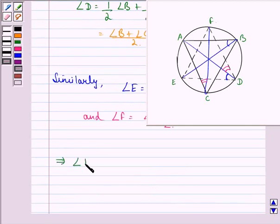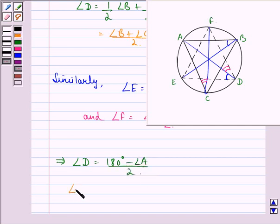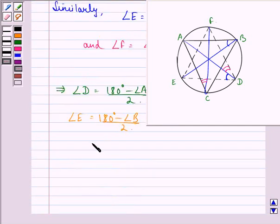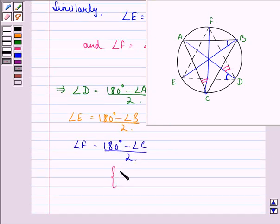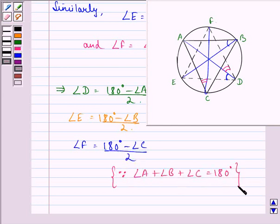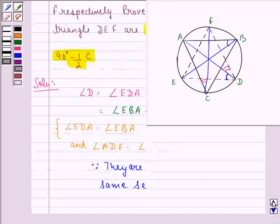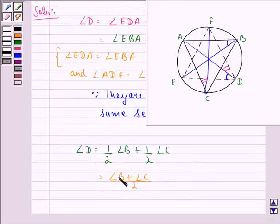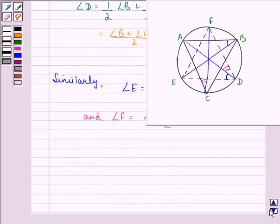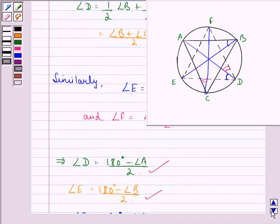This implies angle D equals (180 degrees − angle A) / 2, angle E equals (180 degrees − angle B) / 2, and angle F equals (180 degrees − angle C) / 2. This happens because angle A + angle B + angle C = 180 degrees, since the sum of three angles of a triangle is always 180 degrees. So angle B + angle C can be written as 180 degrees minus angle A, and similarly for angle E and angle F.